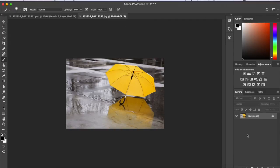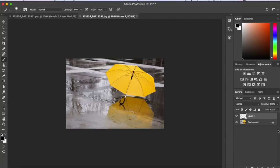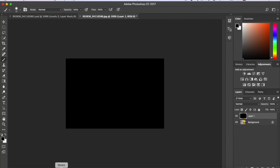So what you first want to do is create a new layer right here. For Macs, I'm not sure what it is for PC, but for Macs you have to press Alt and Delete and make sure this is black here so it gives you a black screen.